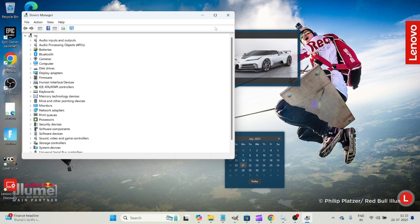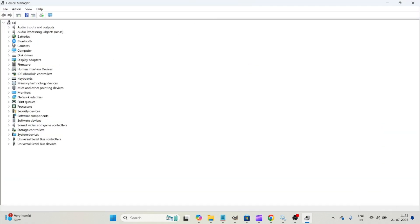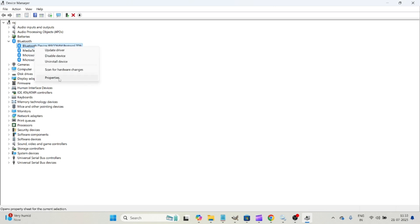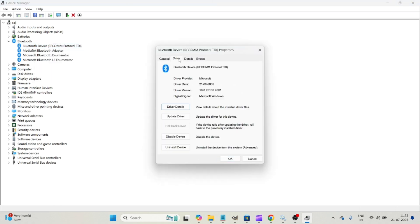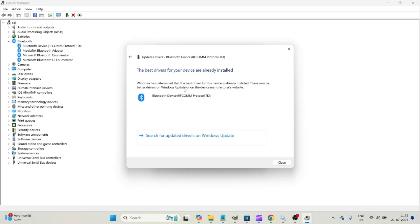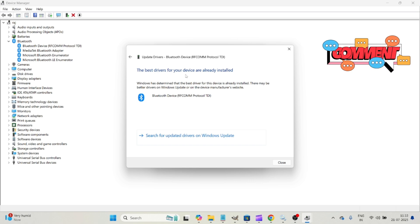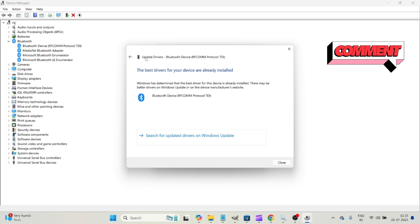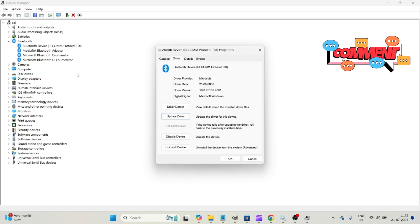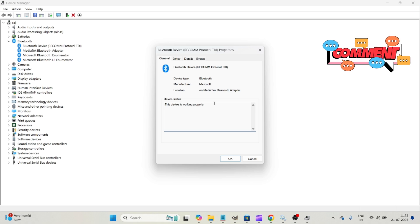When you open the device manager, and here you will see the Bluetooth and just click on this properties and click on this driver and click on this update driver. So search automatically for the drivers, and it will take a bit of time. The best drivers for your device are already installed. So they are updated. So there are no issues.